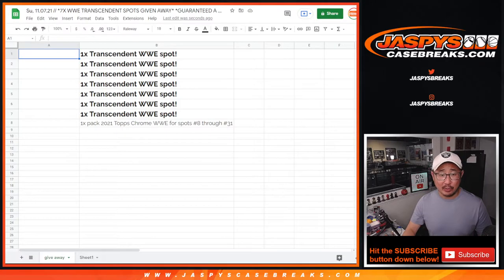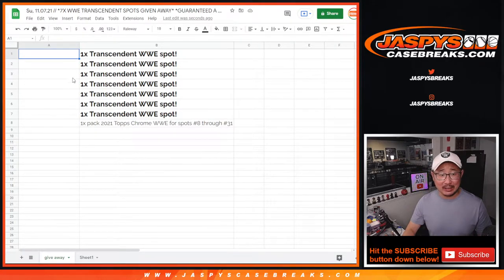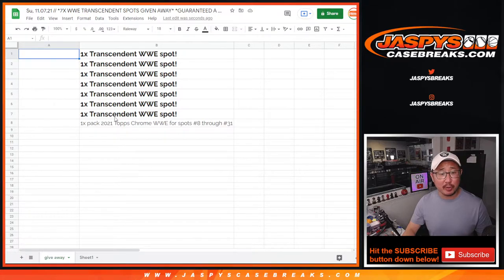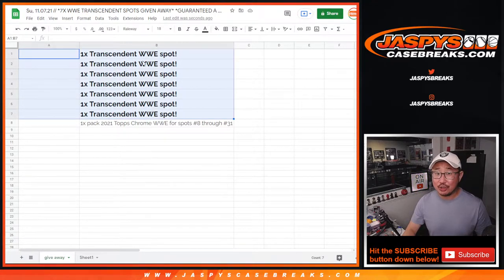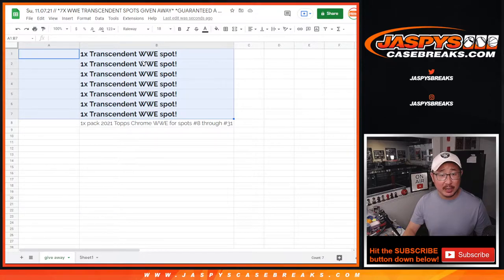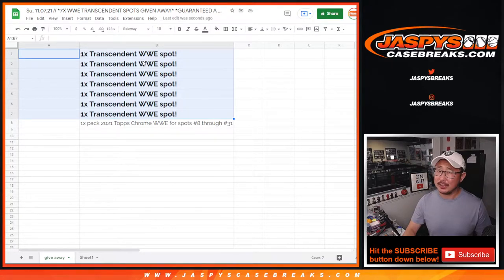Pretty easy. We're just randomizing a group of 31 names. Top seven will get one spot each in Topps Transcendent WWE.